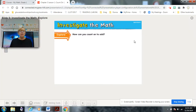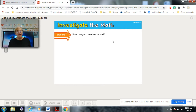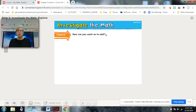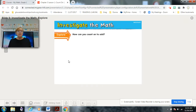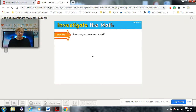Now we're going to do a little more investigation. We want to figure out: how can you count on to add? Well, I could use fingers, I could use counting cubes, and I could also use a drawing like I did in the first problem. Tell your adult how you can count on to add. Once I have all those things down, I can count them all together to add.